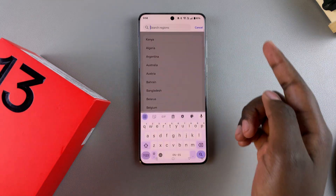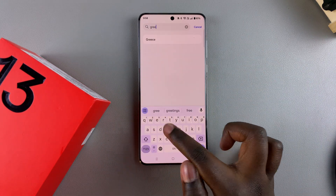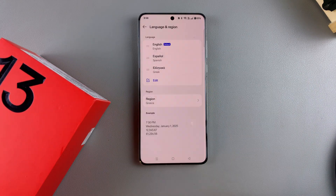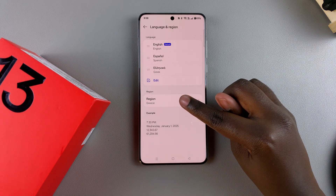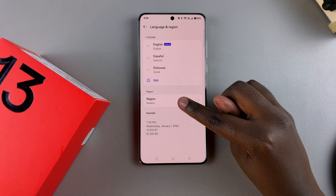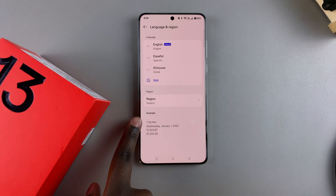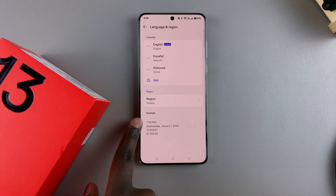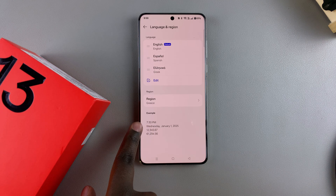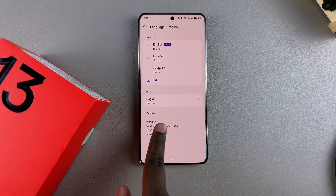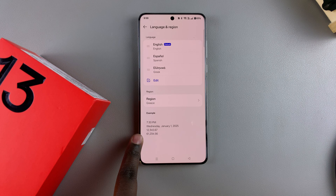From here, I can just type and then select Greece, then select it like that. Now my new region will be set to Greece. You can even see it's changed the time and the example underneath to match Greece.